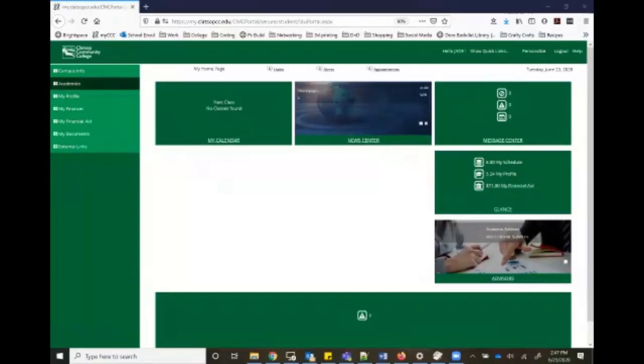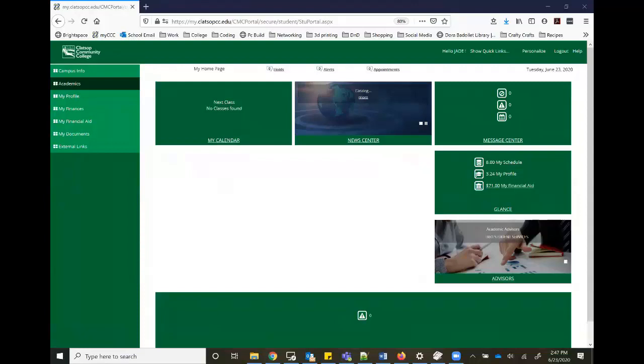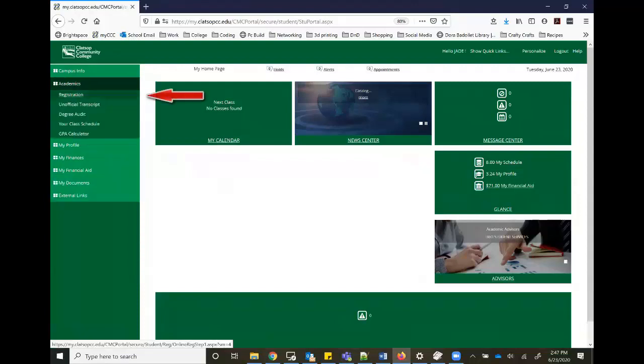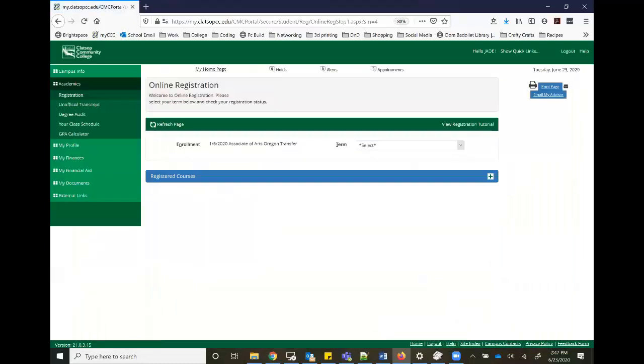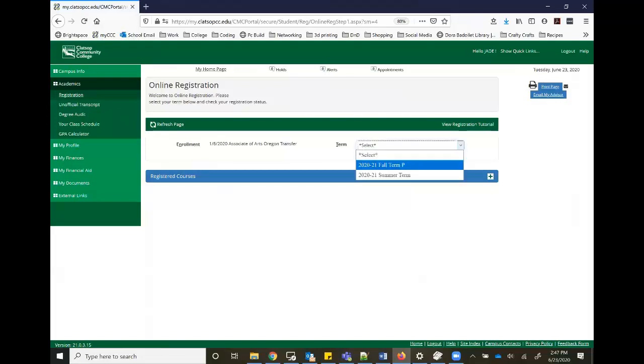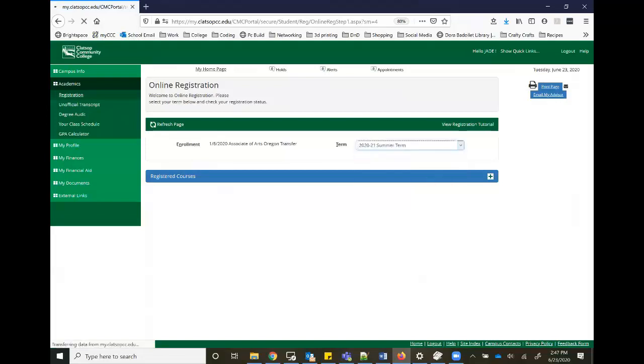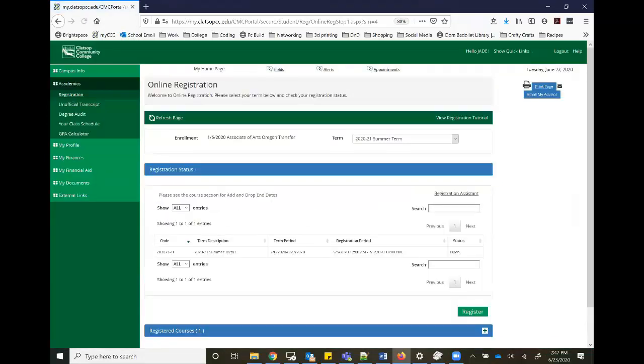It's right under the academics tab, the first option you can get into registration. It's pretty blank right now, but all we have to do is select the term that we want to register for and we'll have some more stuff pop up.